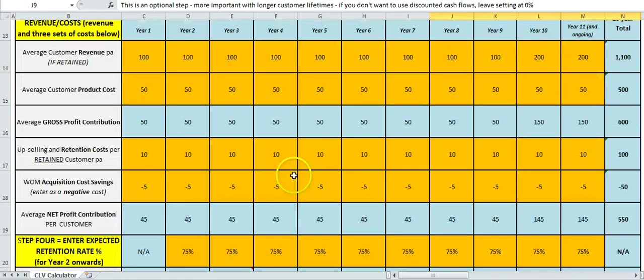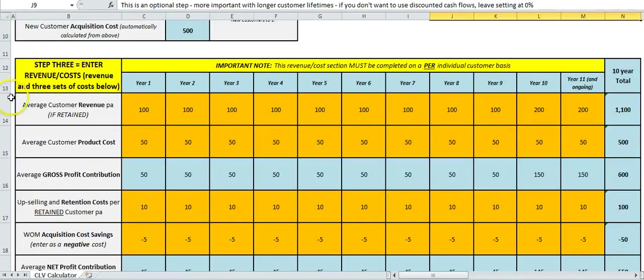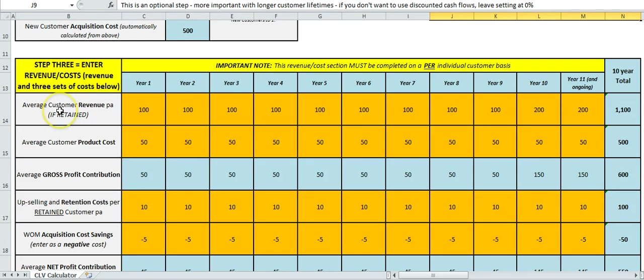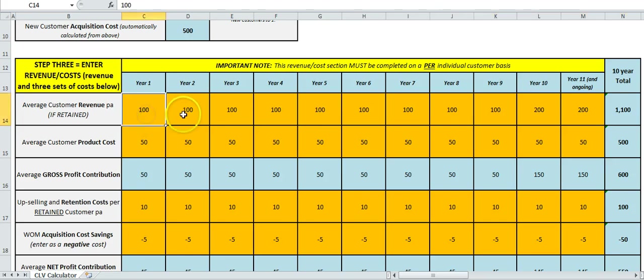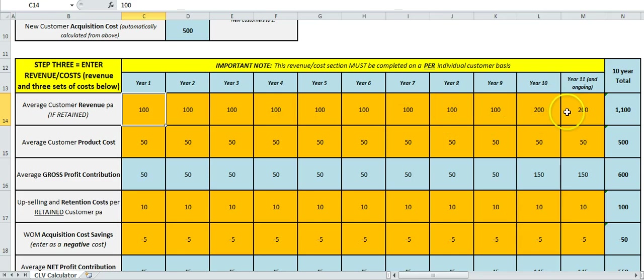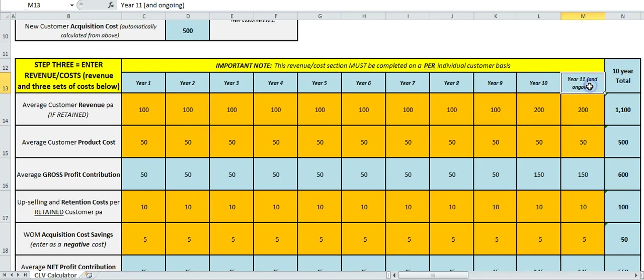Step three down here is to enter in the gold cells again: revenues and costs. How much money do we make in terms of sales revenue per customer? Think of all the products and services and fees generated by a customer, and you type that in on a year-by-year basis up to year 10. And the calculation will keep going from year 11, so that number here is basically for year 11 and any subsequent years.